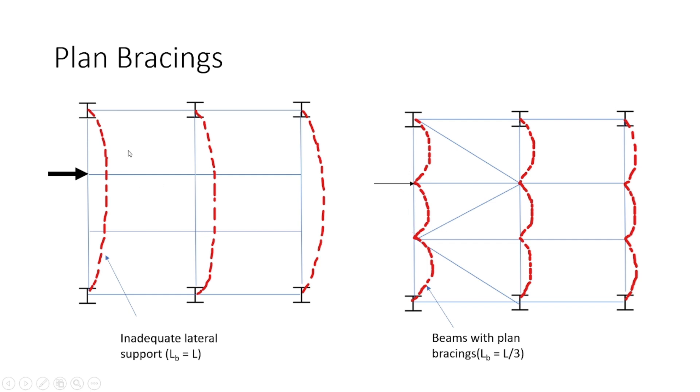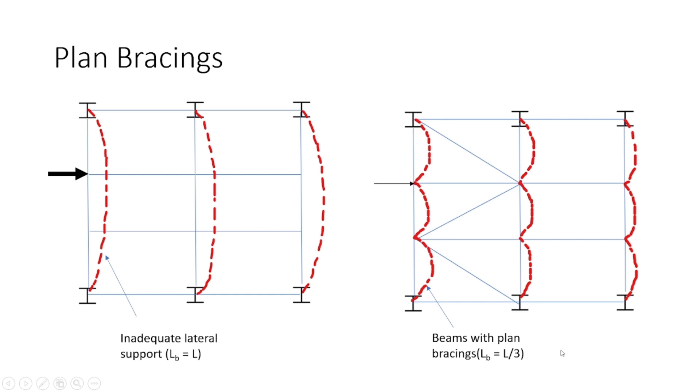Hence, in the first case, I need to design the beam for a length of effective length of L. In the second case, I need to design the beam for effective length only equal to L by 3 since we have provided the bracing at L by 3. So by providing the plan bracing, I am able to reduce the deflection of the beam. I am able to control its deflection and I will also reduce the size of the beam.